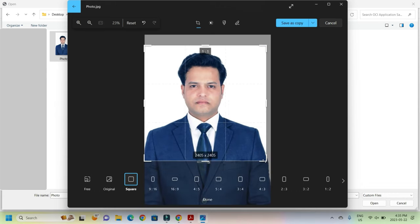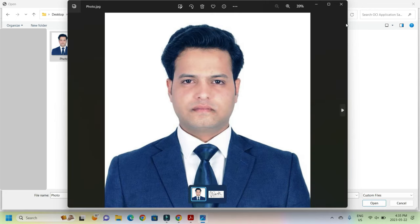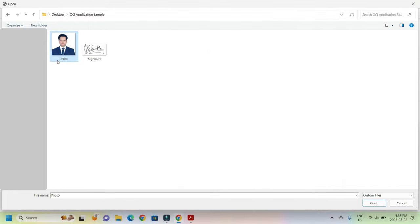You see here how the adjustment is getting done, and then once you save, this has become a square photo. You see here, even then the dimension is much higher than what is required.